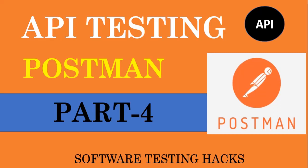Hey everyone, welcome back to part 4 of API testing Postman series. So in this video we will learn what is PUT and PATCH.